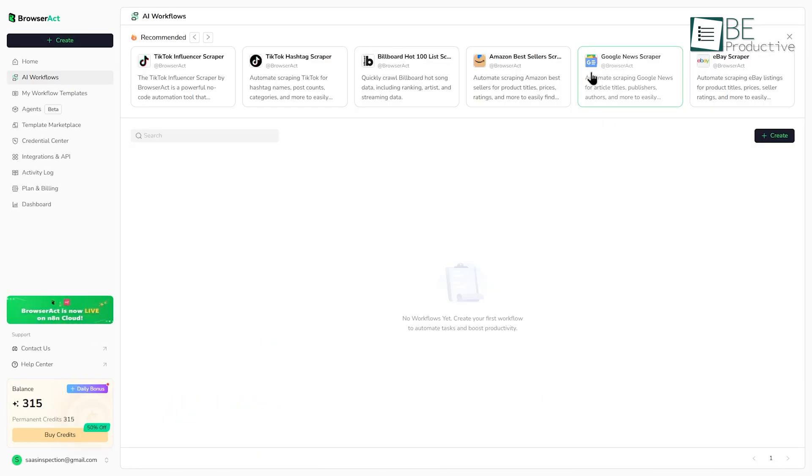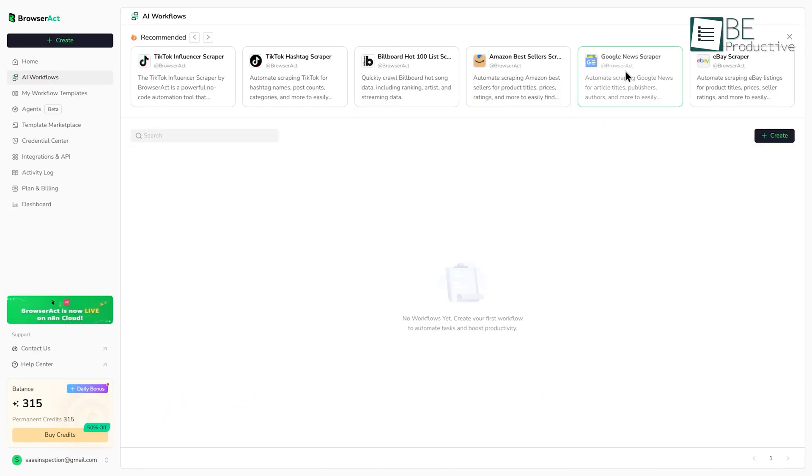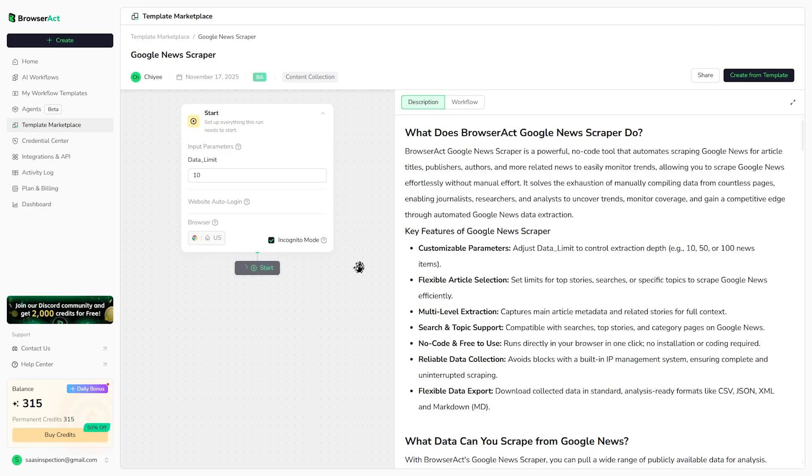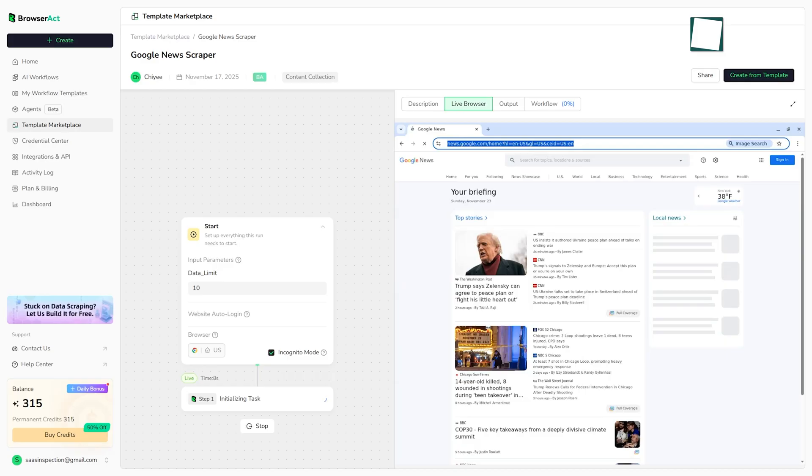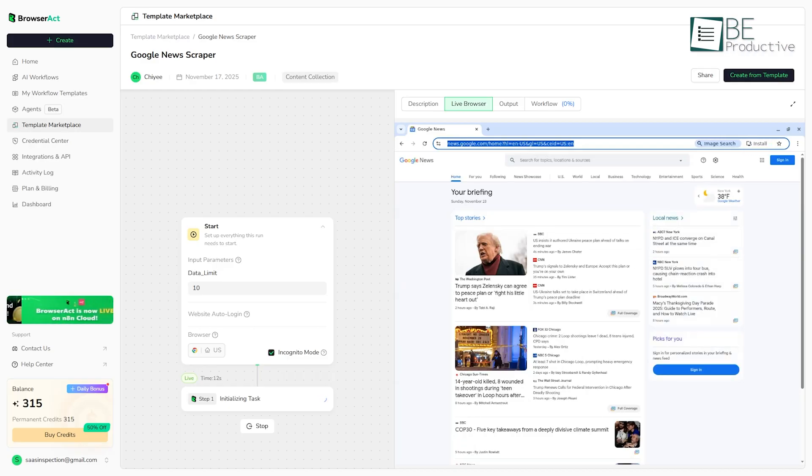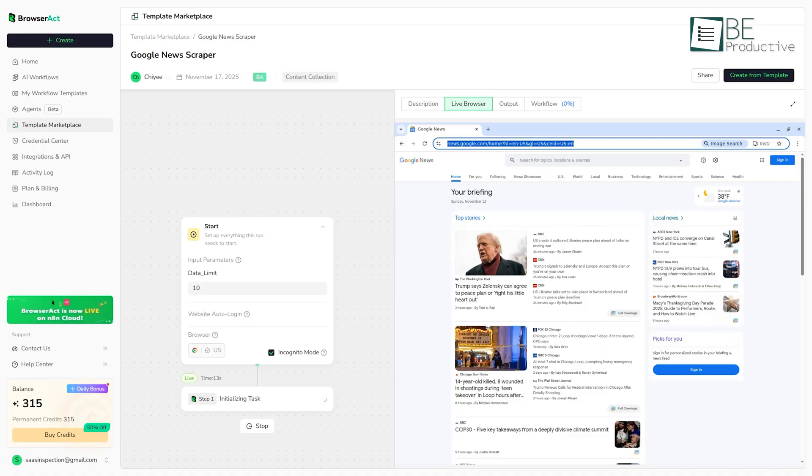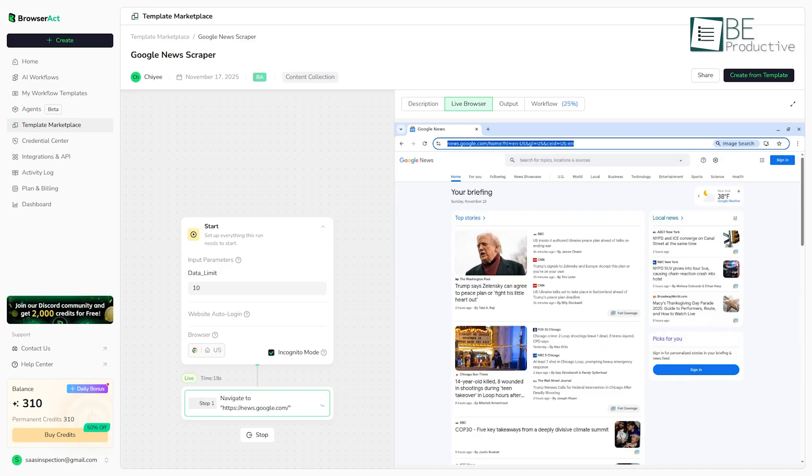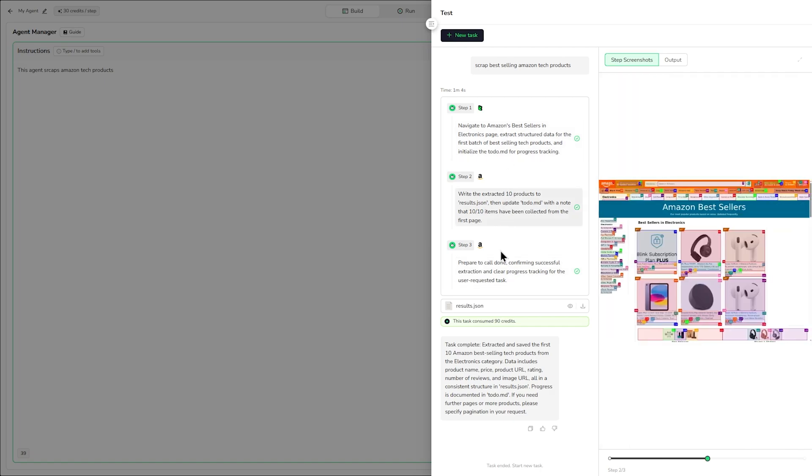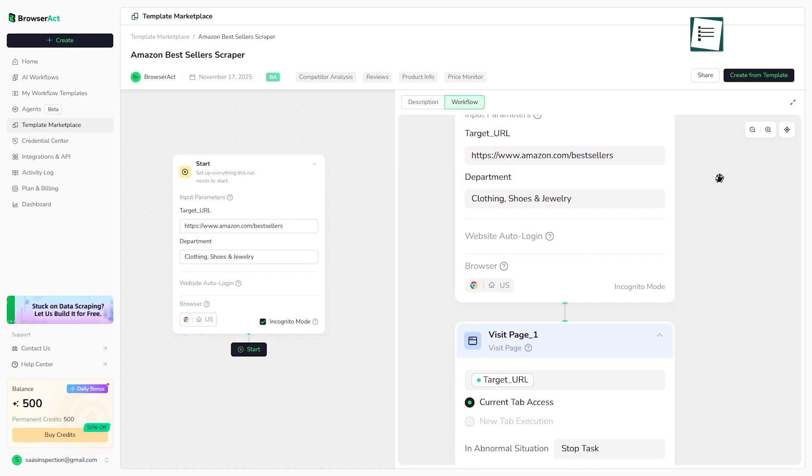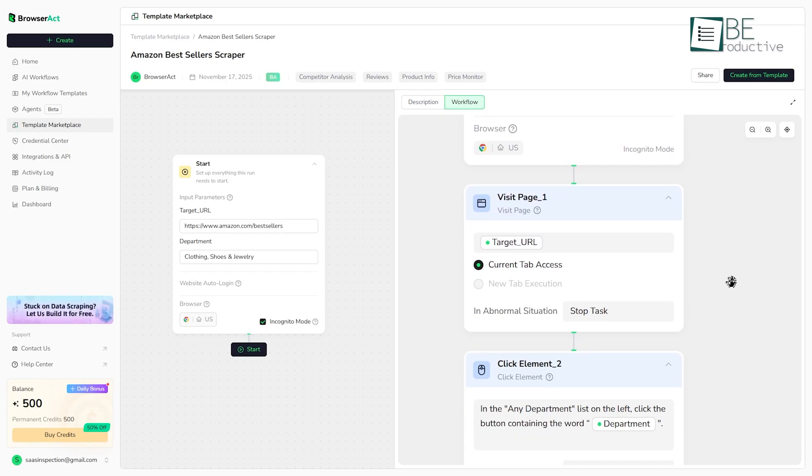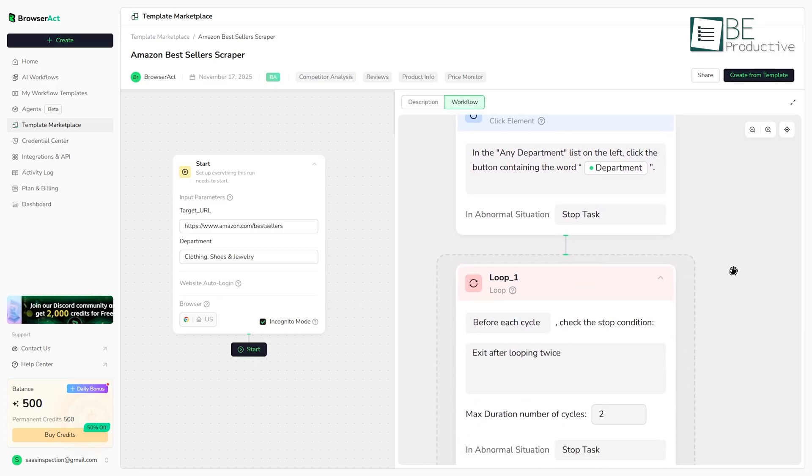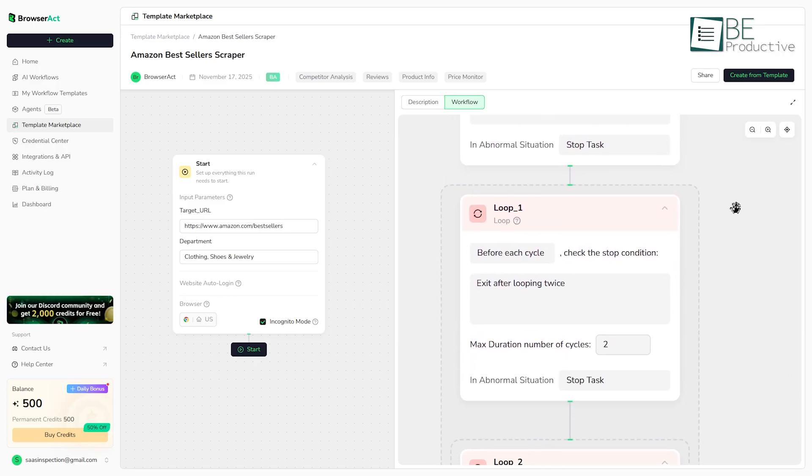On the other hand, workflows, like those pre-built ones we saw earlier, are more deterministic. They follow the exact same steps every single time, which makes them perfect for production environments where you need consistent, reliable results. Once you've tested your scraping logic with an AI agent, and you know exactly what you want, converting it to a workflow gives you that rock-solid reliability. So, here's our recommendation. Use AI agents for rapid prototyping and one-off tasks, and then graduate to workflows when you need to run the same job repeatedly with guaranteed consistency.